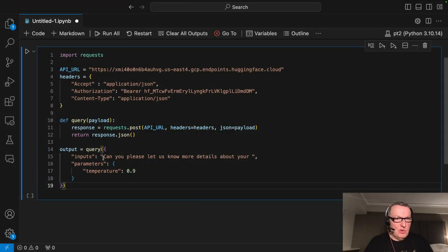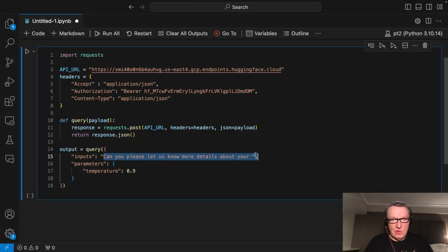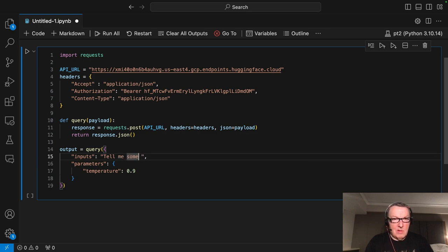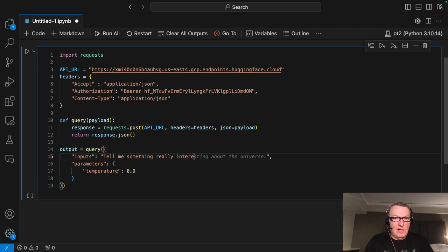So let's just paste the code. Maybe I'll change the question. Let's try that again.